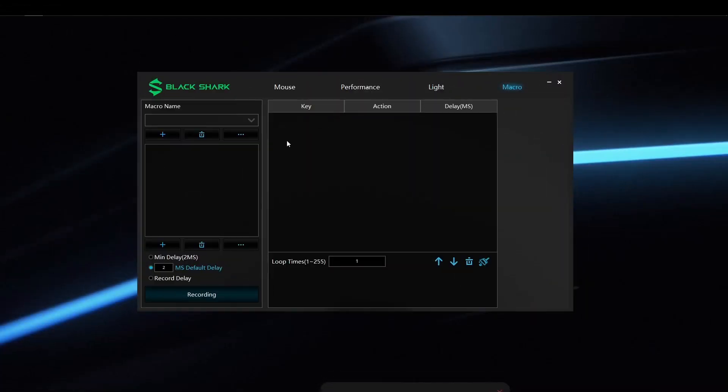You also have the option of assigning macros to your mouse buttons as well. I don't usually do that, but for those of you that do, it is here for you.